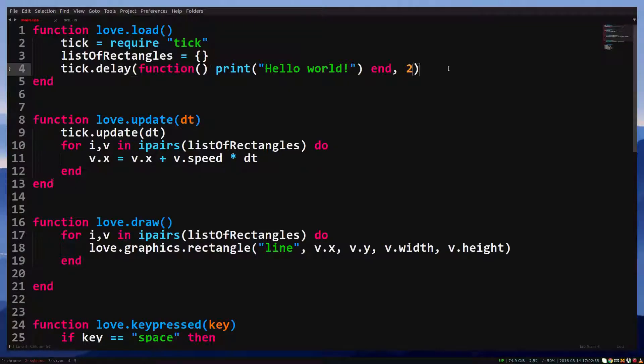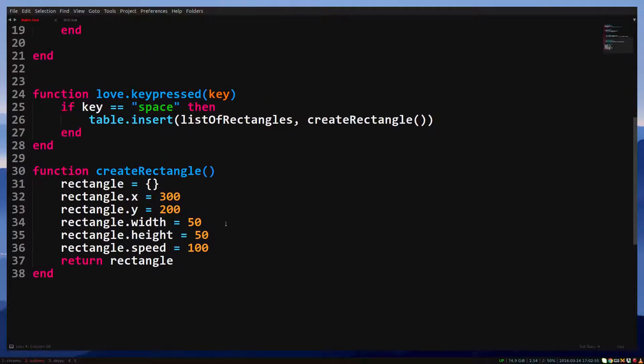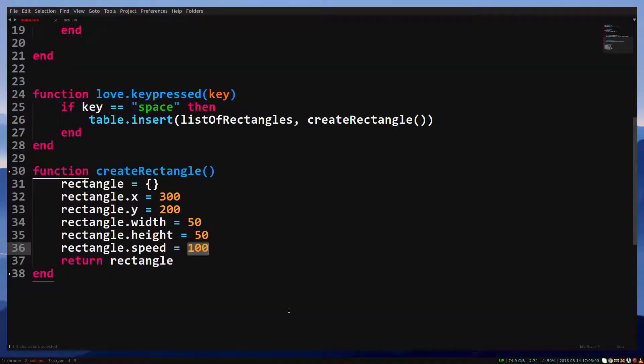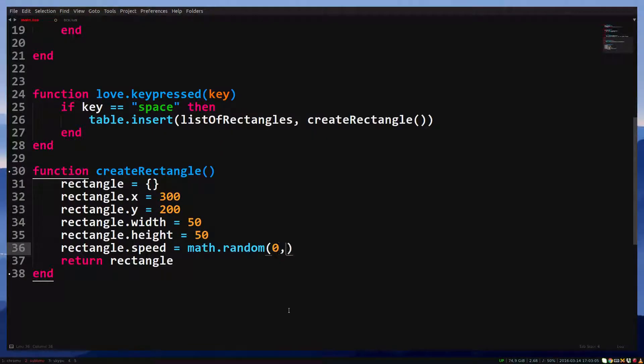It provides some important functions which we will definitely use in future videos. For example, math.random gives us a random number. Let's try it out.